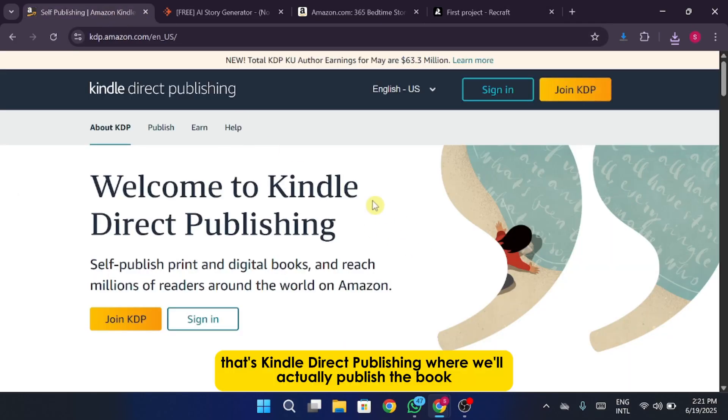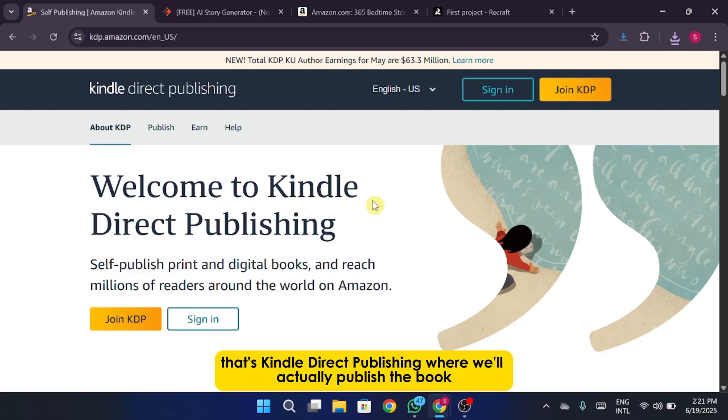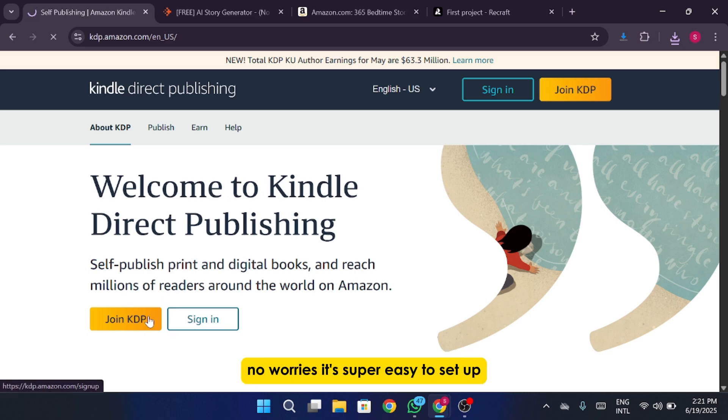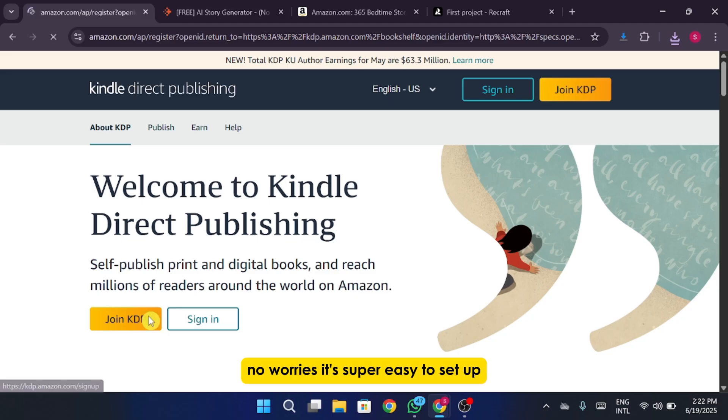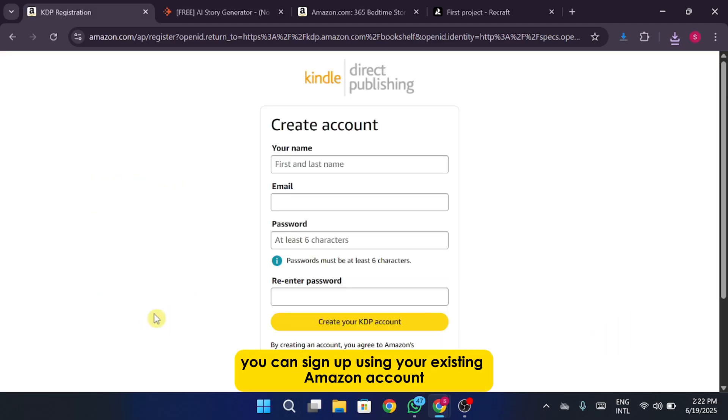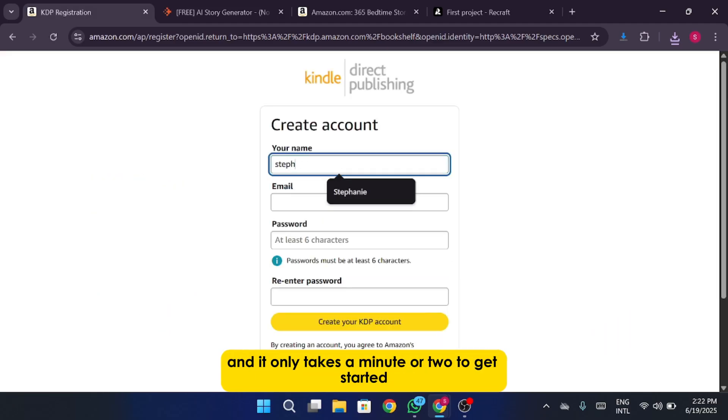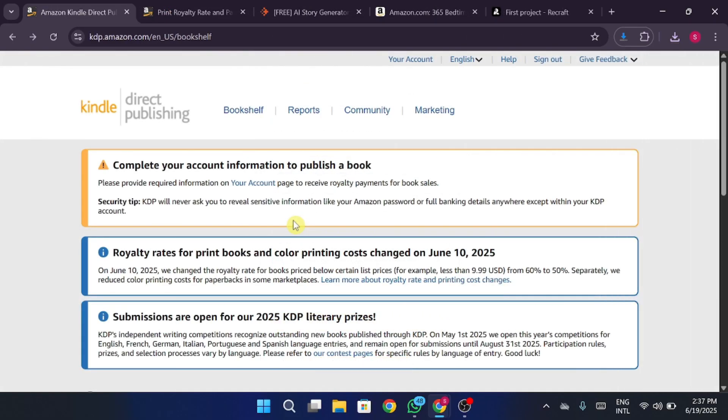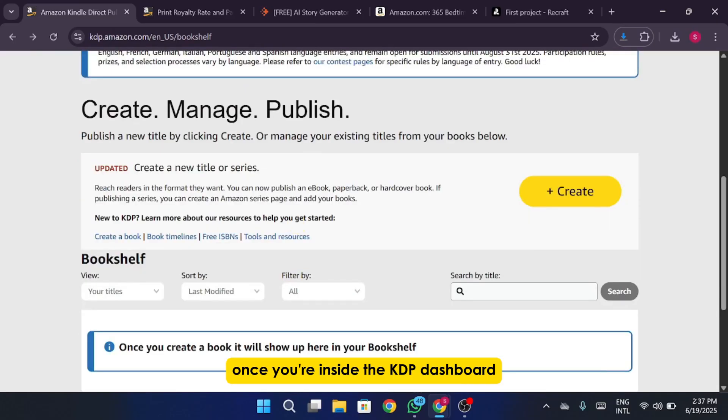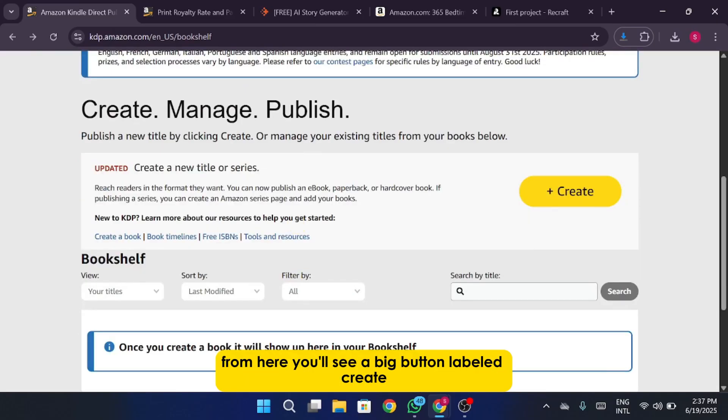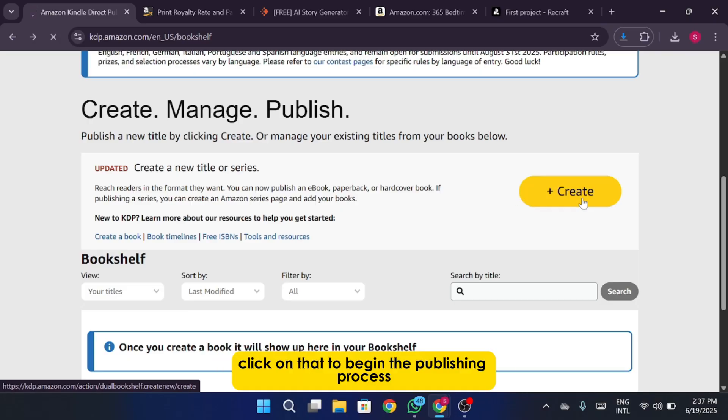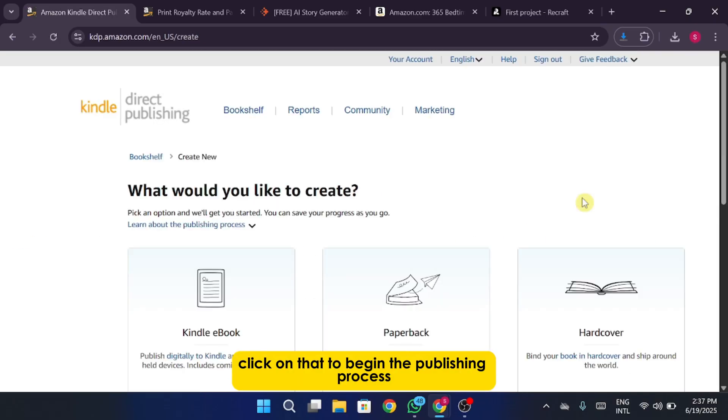That's Kindle Direct Publishing where we'll actually publish the book. So open up kdp.amazon.com and log into your account. If you don't already have one, no worries. It's super easy to set up. You can sign up using your existing Amazon account and it only takes a minute or two to get started. Since I already have an account I'll just log in. Once you're inside the KDP dashboard it's pretty straightforward from here. You'll see a big button labeled Create. Click on that to begin the publishing process.